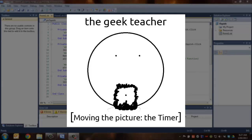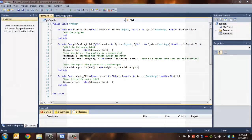G'day and welcome back to The Geek Teacher. This is the third in the series looking at making our own version of a fly swat game.